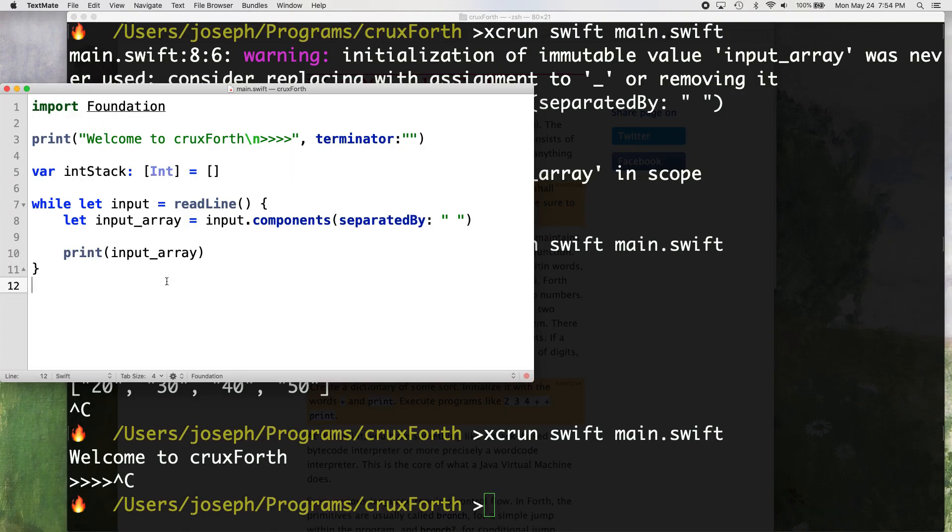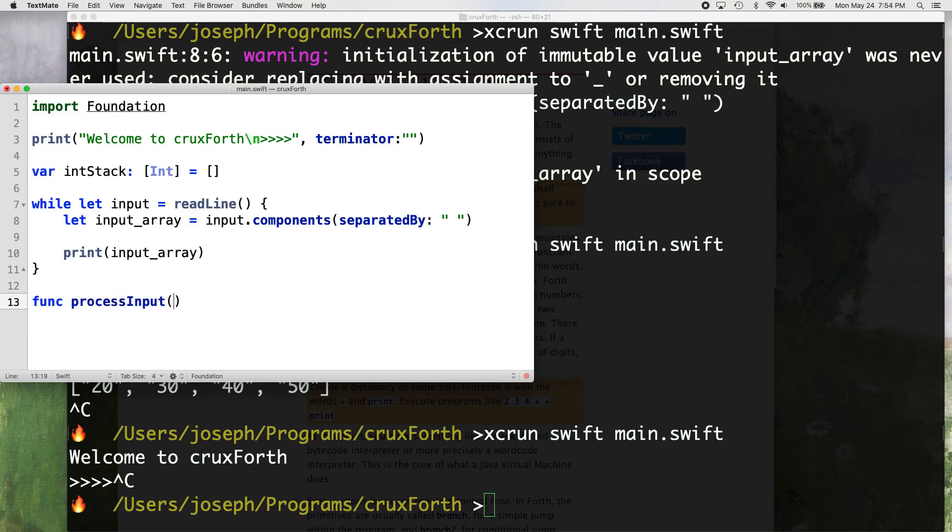Alright, my surfer friends of the binary ocean, let's do some more Crux Forth here. So what we're going to do now is we're going to make a function to process our input. So we'll just name it very creatively process input. And we're going to take an argument called input array.